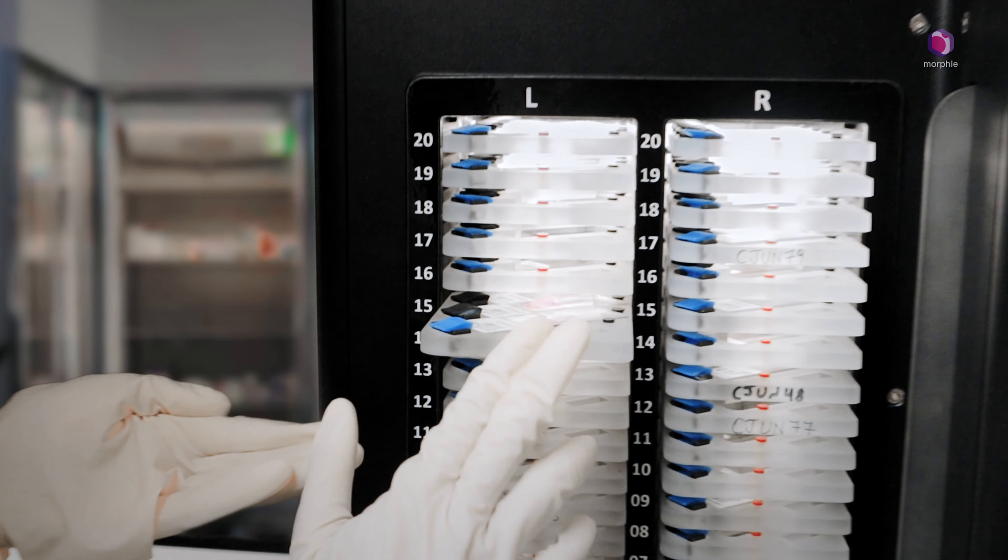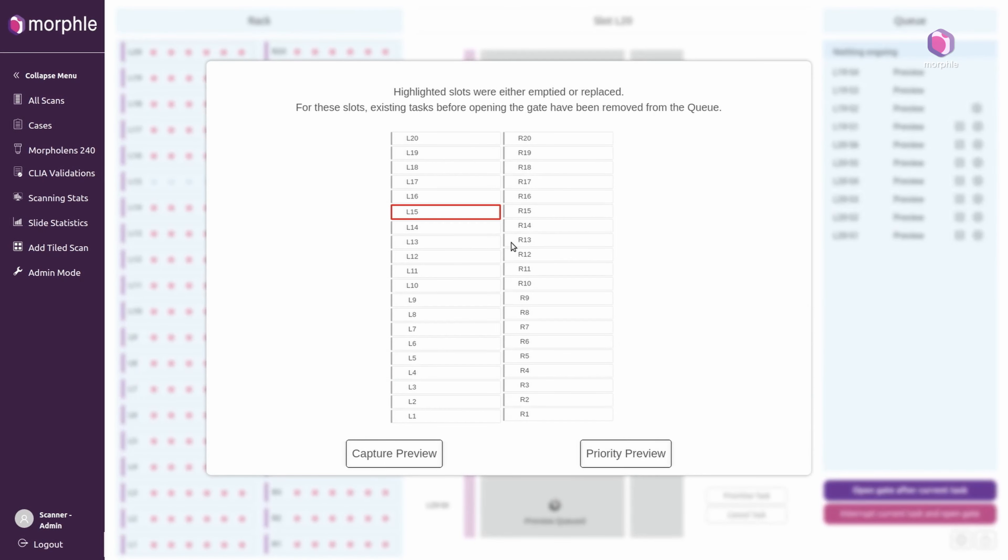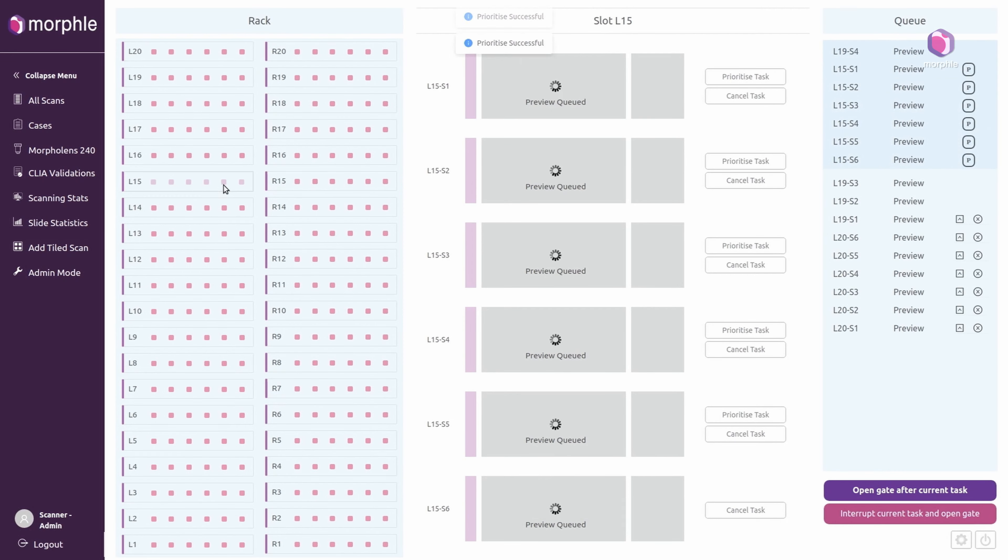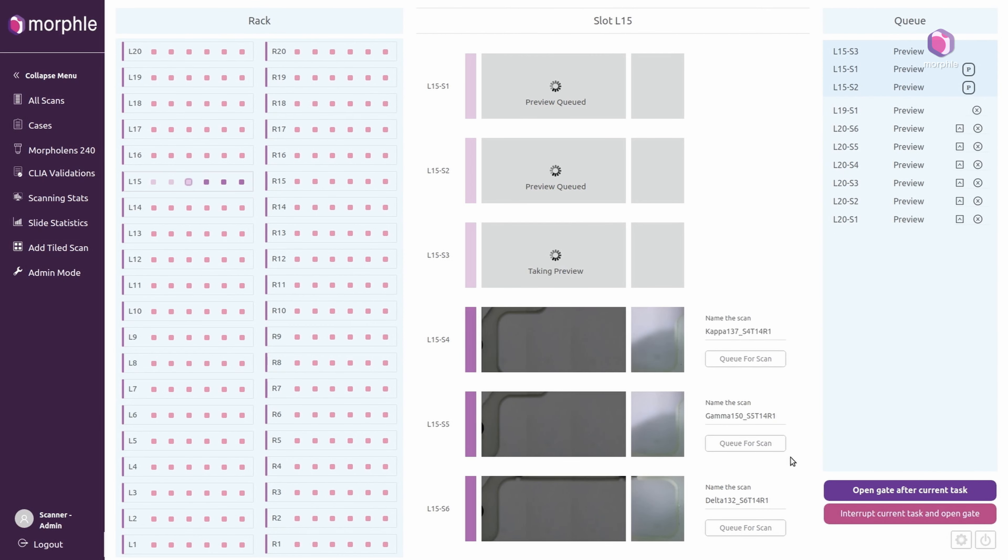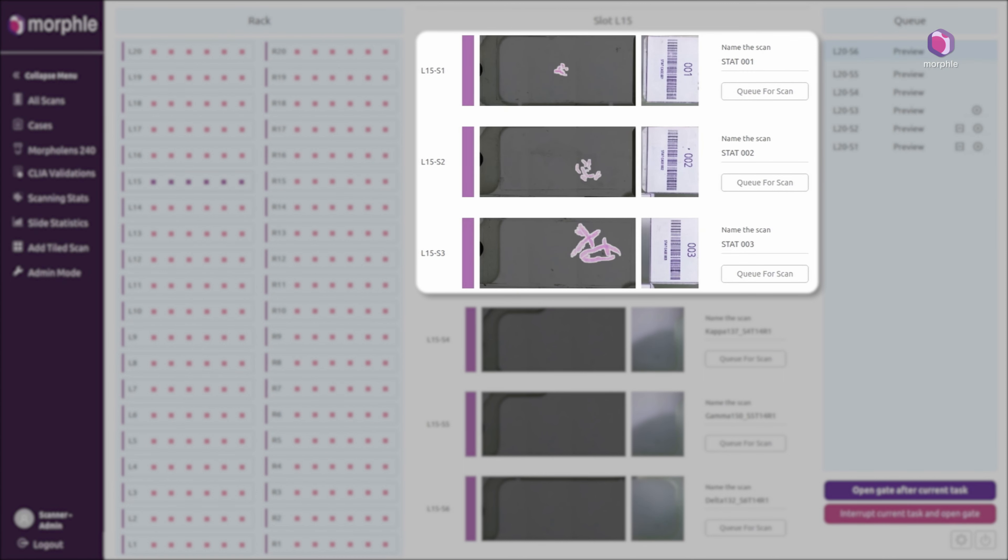The scanner now automatically detects the newly inserted carrier plate. The operator can now prioritize the newly inserted slides and add them to the scanning queue.